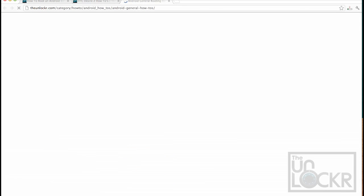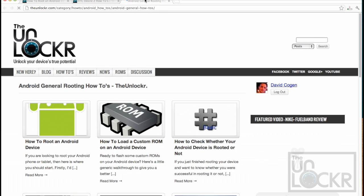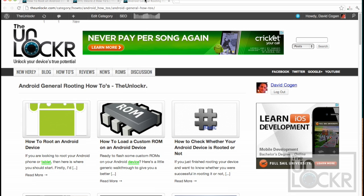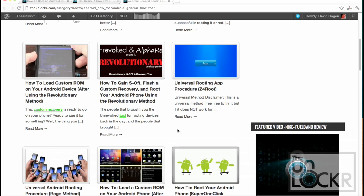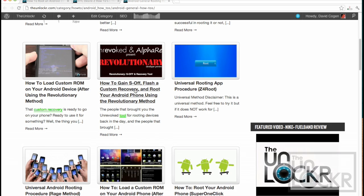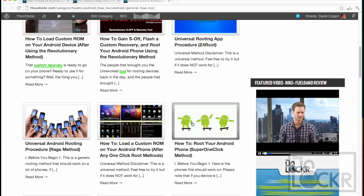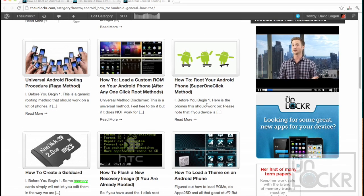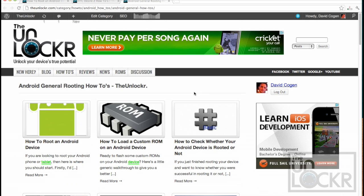There are a few universal methods for rooting devices, and they're not as good as the ones that we have for specific devices. But if we don't have a procedure for your specific device, then this is the next best thing. Scroll down and you'll see there's one here: how to gain S-off using Revolutionary. There's also the Z4 root method, the Rage method, and the Super One Click method. Try any of these and see if it will work for your device. The cool thing about these procedures is that the programs being used will automatically kick off and turn themselves off if your device doesn't work, so there's no real harm in trying.